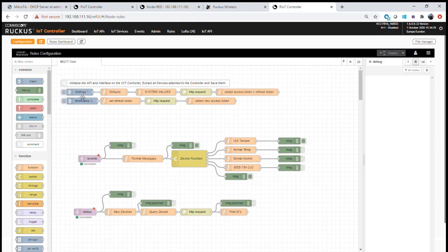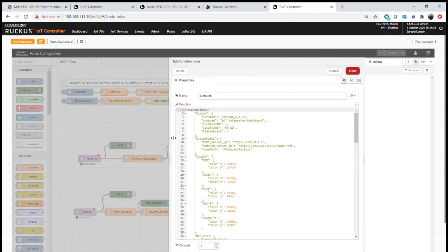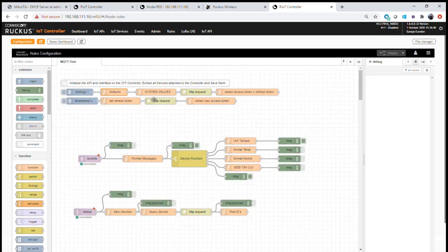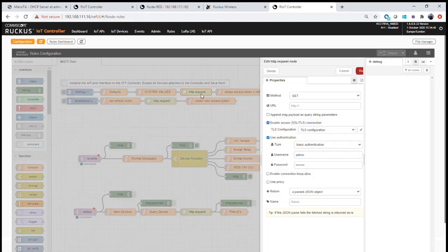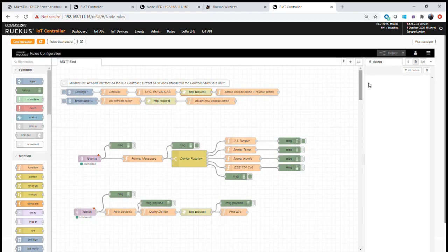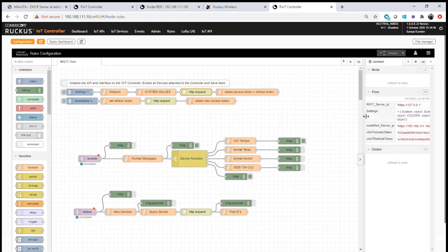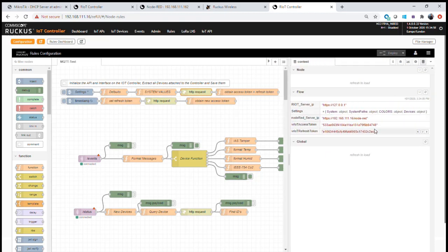The first part is configuring the API interface, which we've covered in an earlier module. We point to the IoT controller's IP address — in this case the local host — and set up authentication to get a token using our admin credentials. Once initialized, we receive a token from the IoT controller which will be stored in our local flow, along with a refresh token.